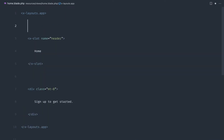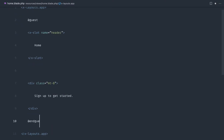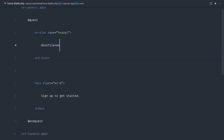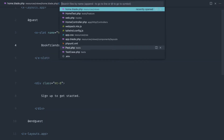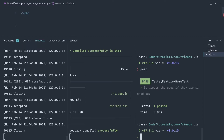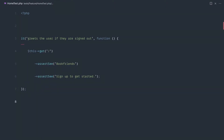Now let's wrap these two things in the guest directive so they only show if we are a guest. Let's also change the header to 'Book Friends' because that's a better greeting. We'll update our test to say 'Book Friends'. Let's rerun our tests and we get green.